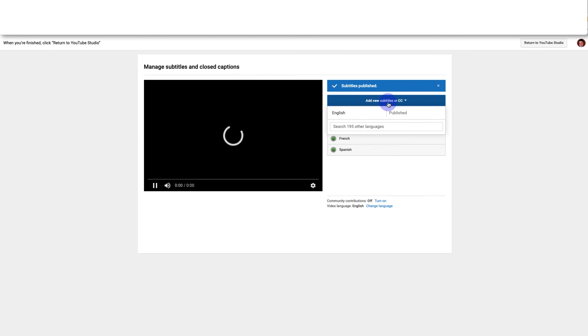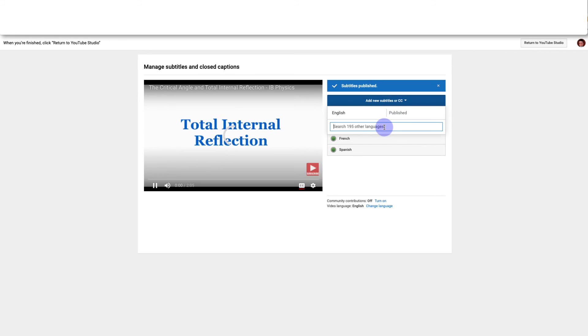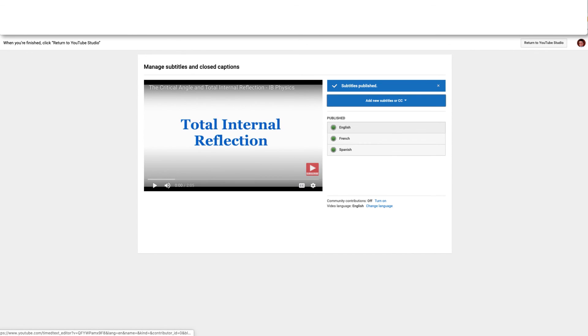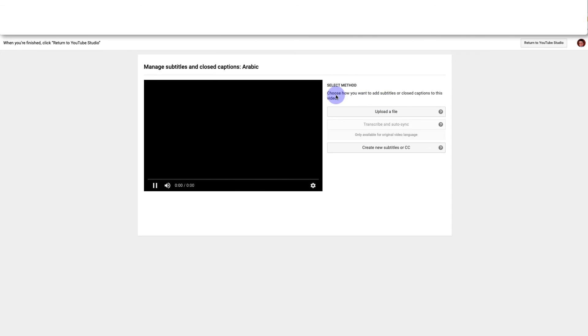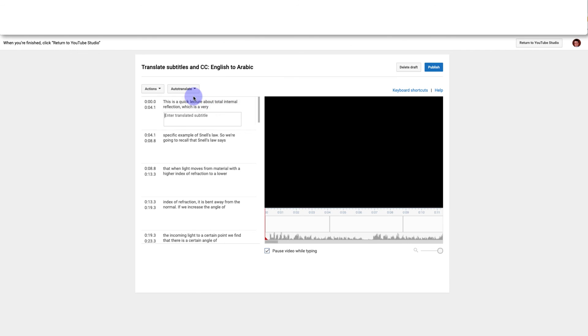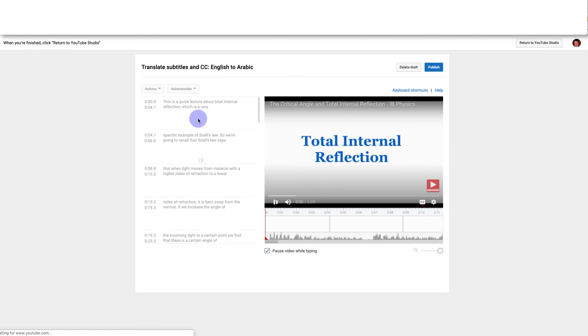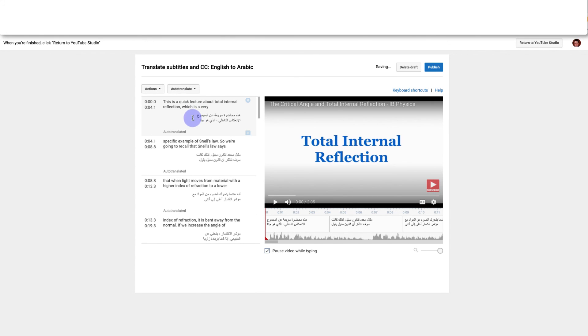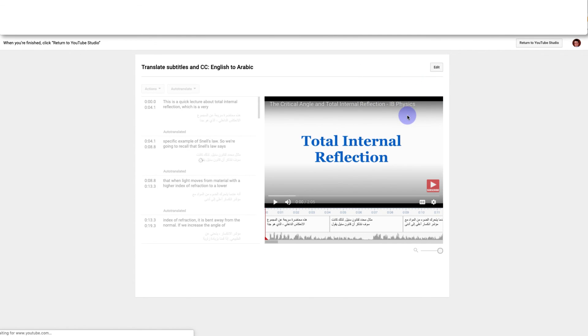And if I wanted to just keep adding to those I can click here, I can make subtitles in Arabic, and you can just keep going through like that until you have all the languages that you'd like to have as an option for your video.